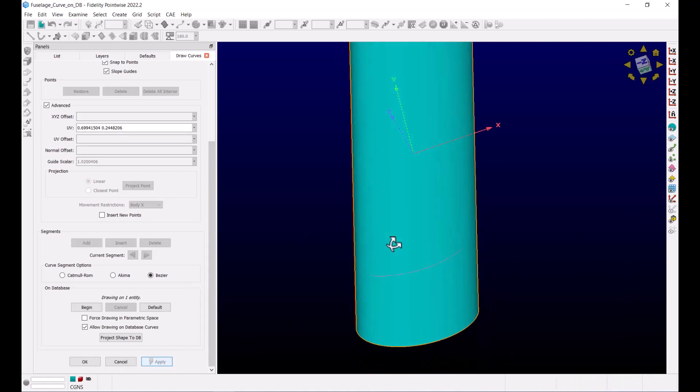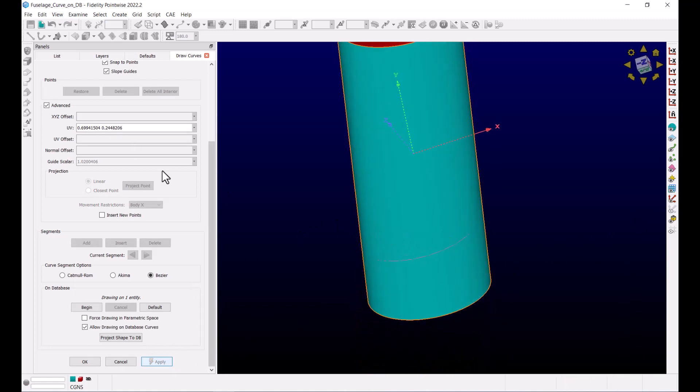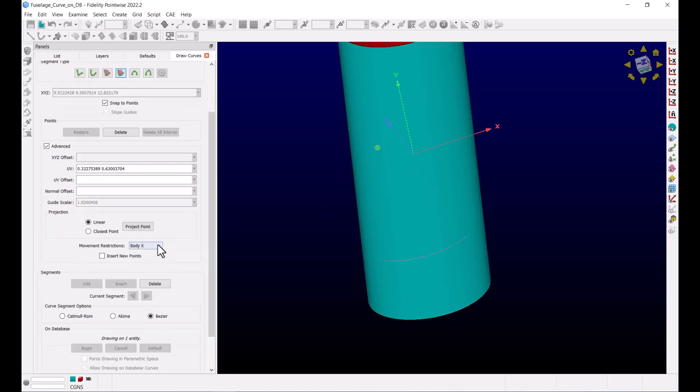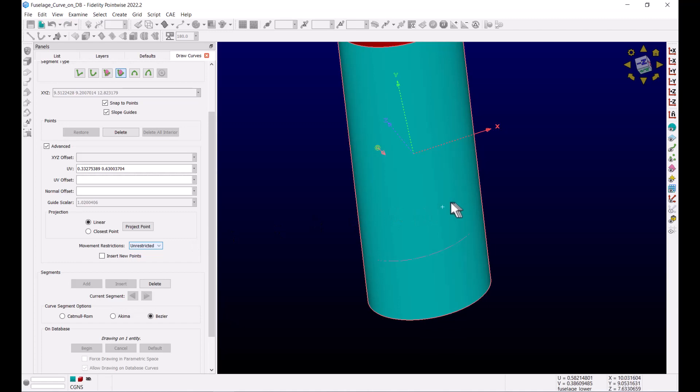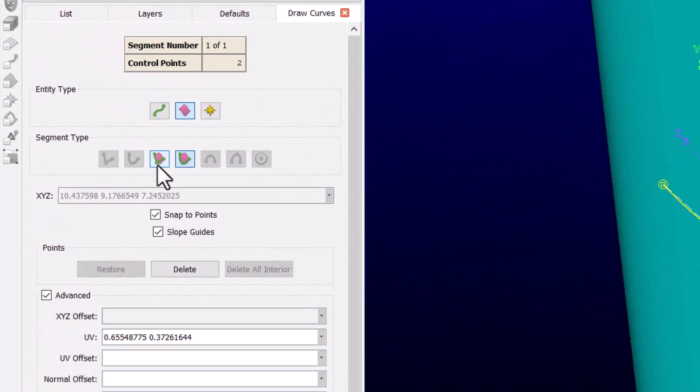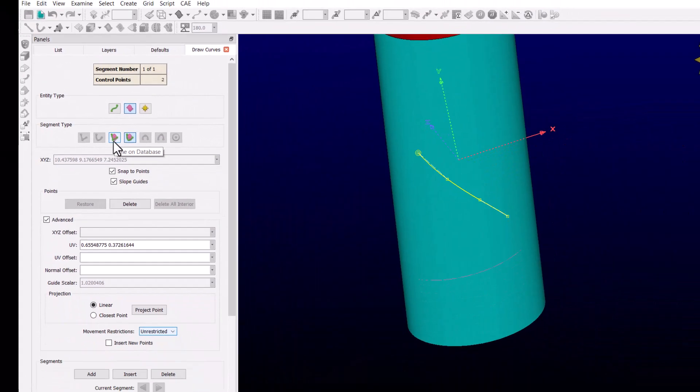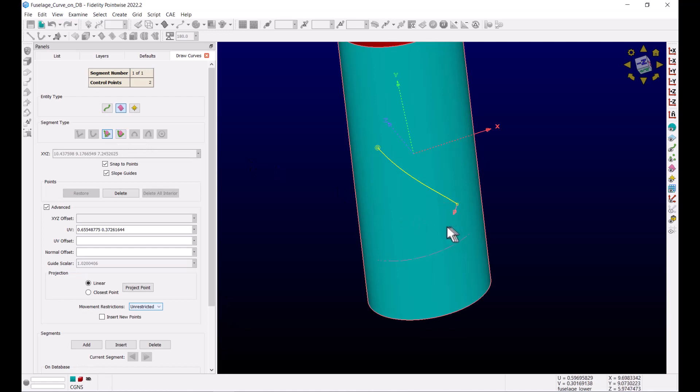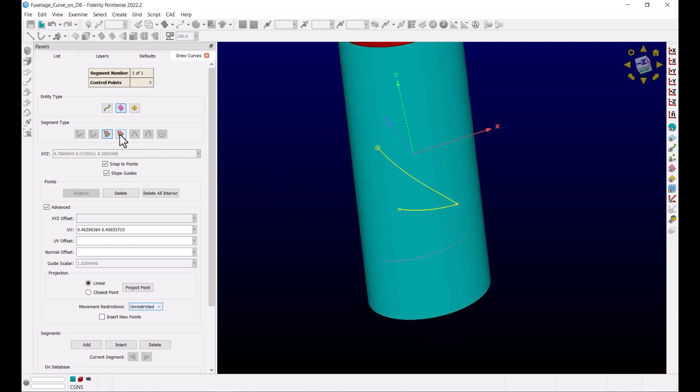Finally, let me draw another curve on this same quilt, but this time I want to show you that you can even change the segment type from Curve on Database to Line on Database. In fact, you can play with all of these options before applying changes and finishing up the Draw Curve command.